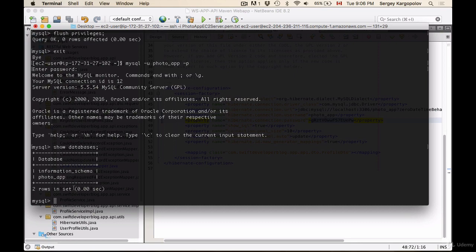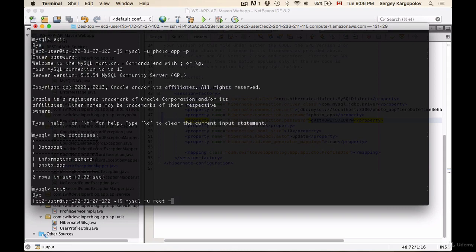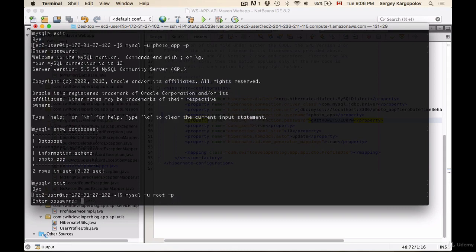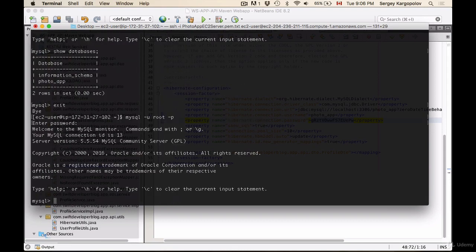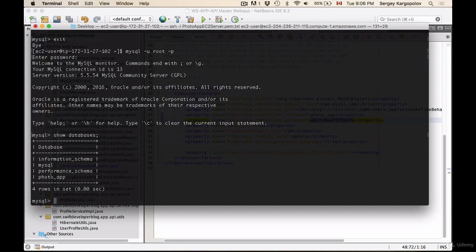It's available to a root user only. Okay, so if I exit and then log in as a root user and then p and login as the root user show databases. Okay, we have more databases in the list. Okay, so we have database, we have user and I think we're ready to try and deploy and run our application on Amazon Linux server.